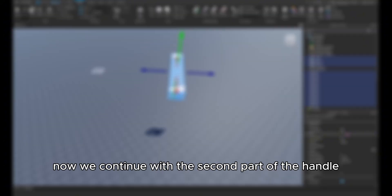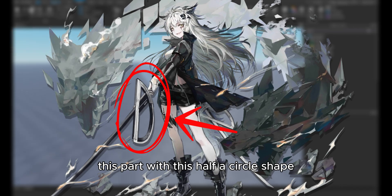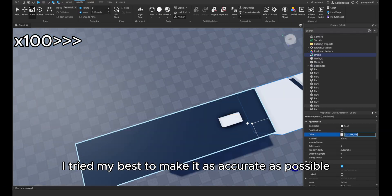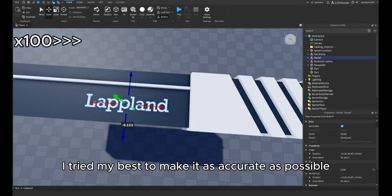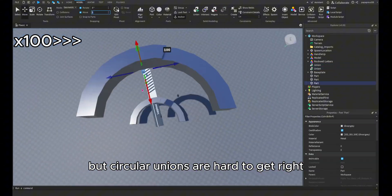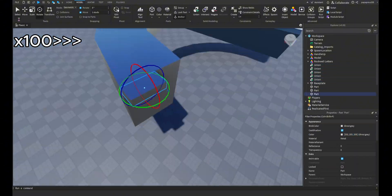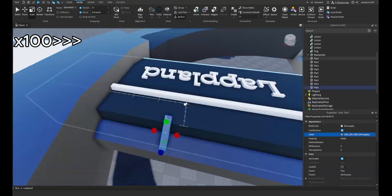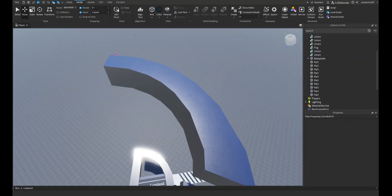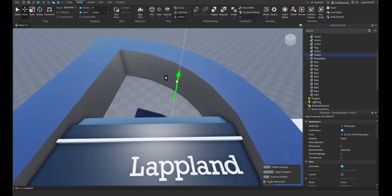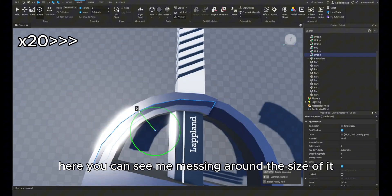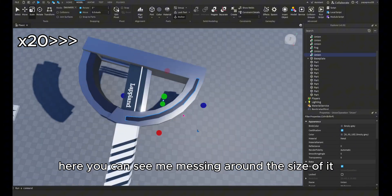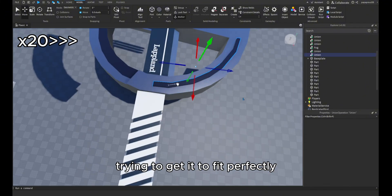Now we continue with the second part of the handle, this part with this half a circle shape. I tried my best to make it as accurate as possible, but circular unions are hard to get right. Here you can see me messing around the size of it trying to get it to fit perfectly.